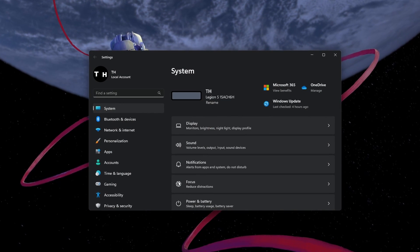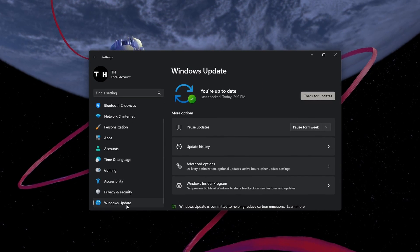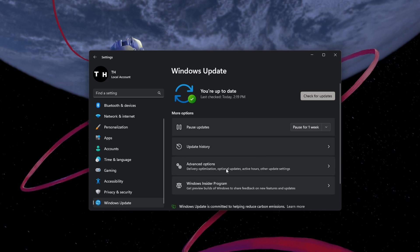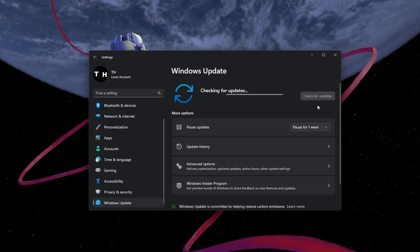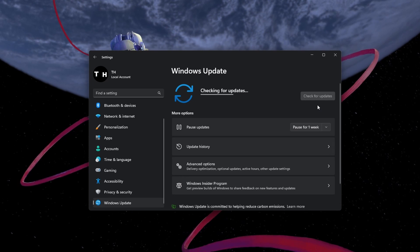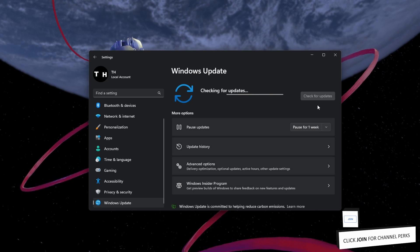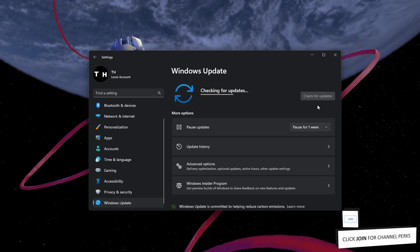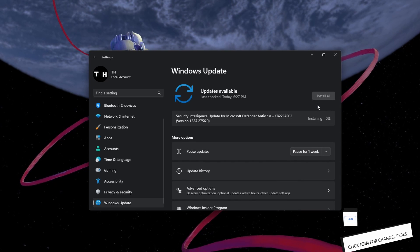In your Windows settings, navigate to the Windows Update section and select Check for Updates. Download any update that might be available to you and restart your PC once the update is downloaded.